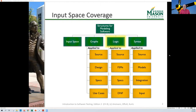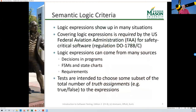We're talking about logic, primarily in relation to source code. That's where we're going to be putting our focus. Logic expressions can come up from lots of places: decisions in programs is the primary source, but also finite state machines, state charts, requirements, or other documentation. You can extract logic expressions from many places.